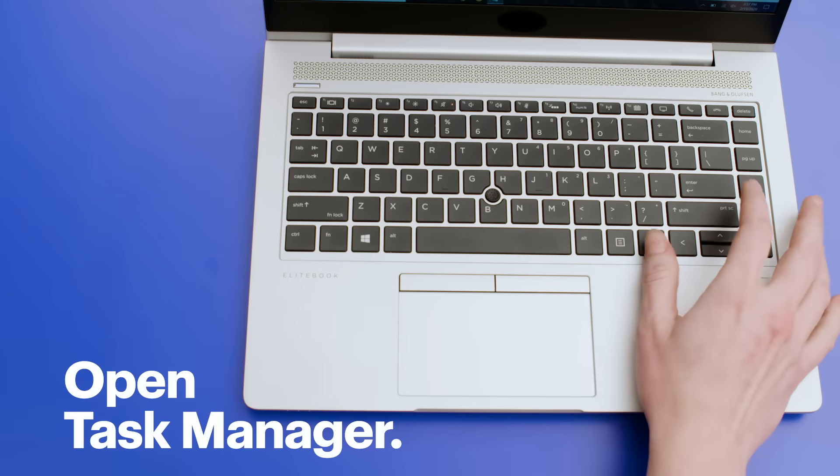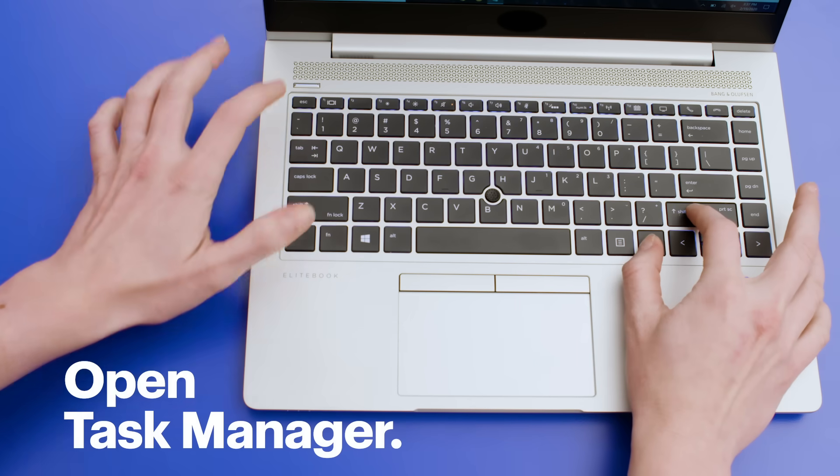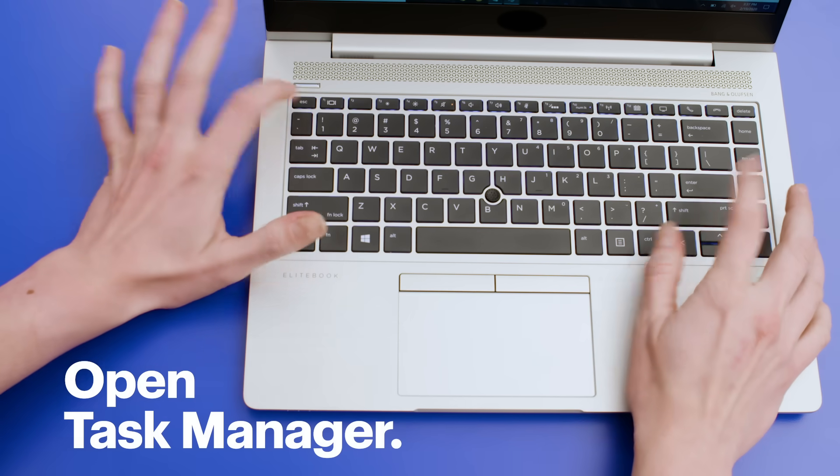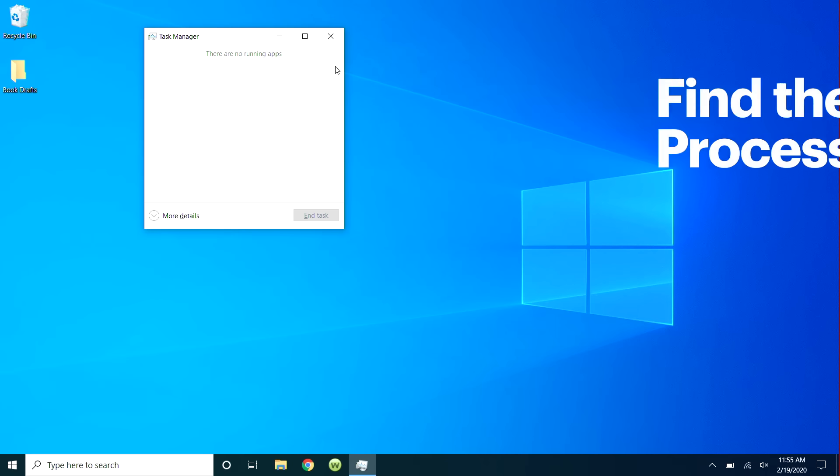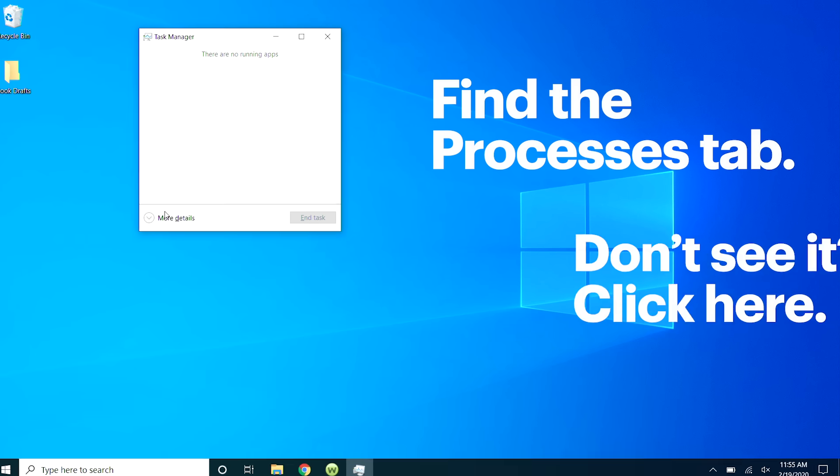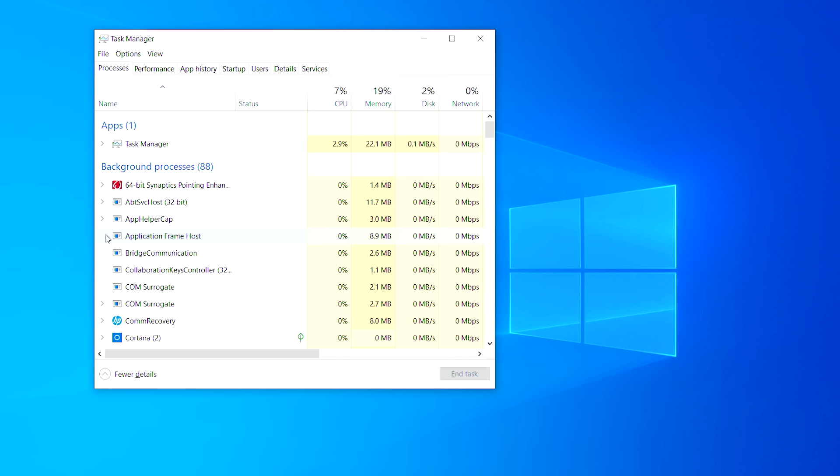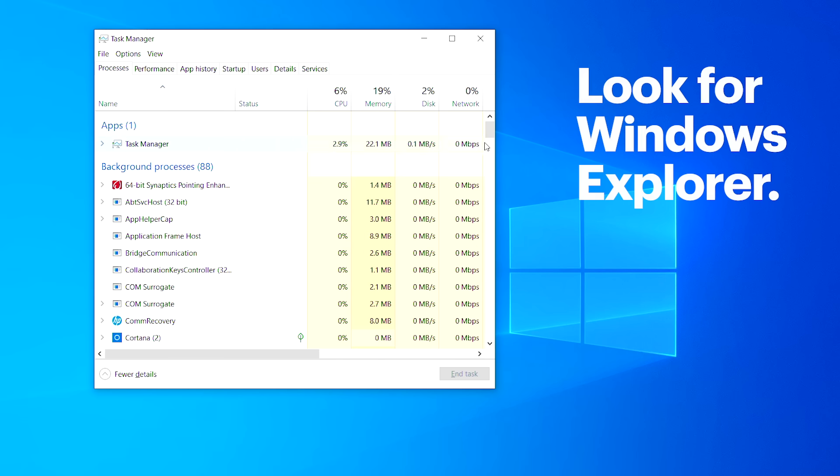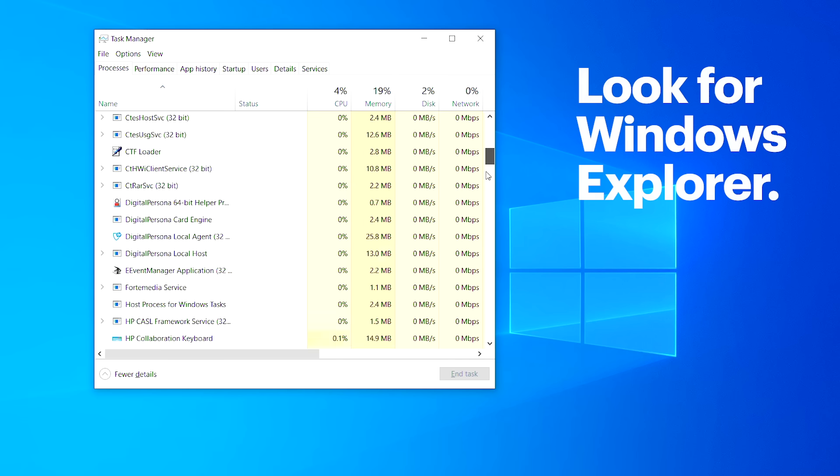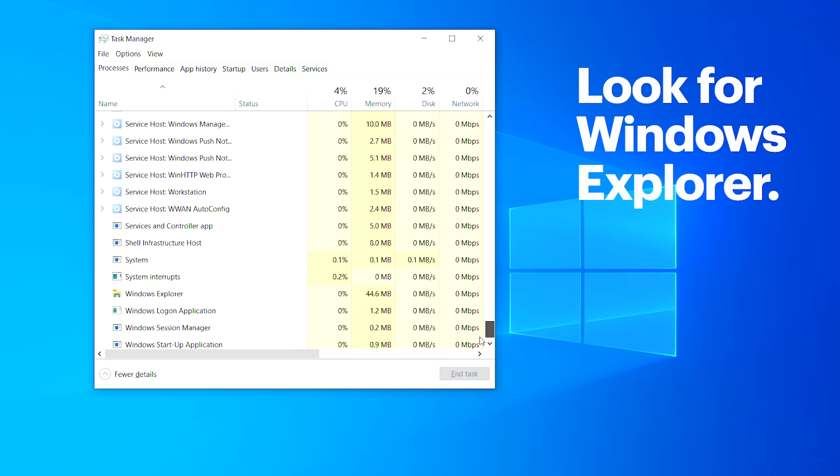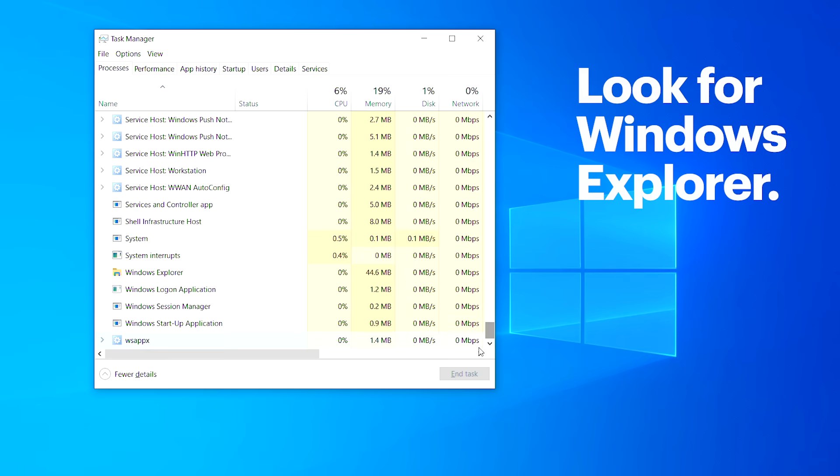Open the Task Manager, like you did before, then find the Processes tab. If you don't see it, click on More Details at the bottom of the window. There we go. Under Name, look for Windows Explorer. It might be way at the bottom.